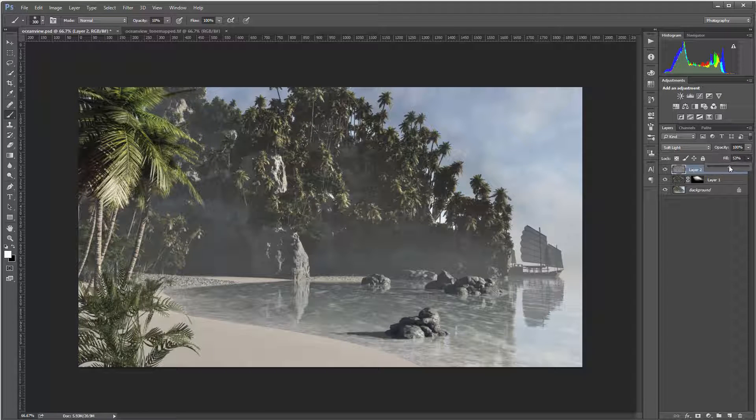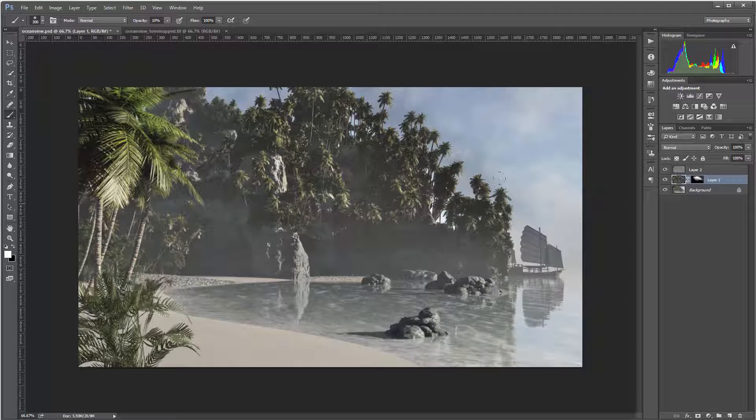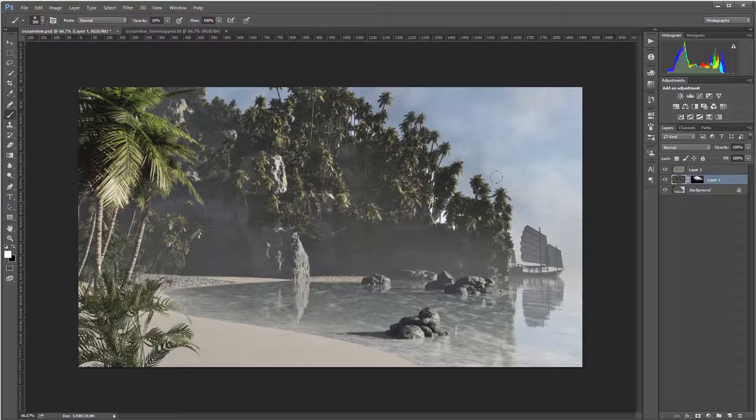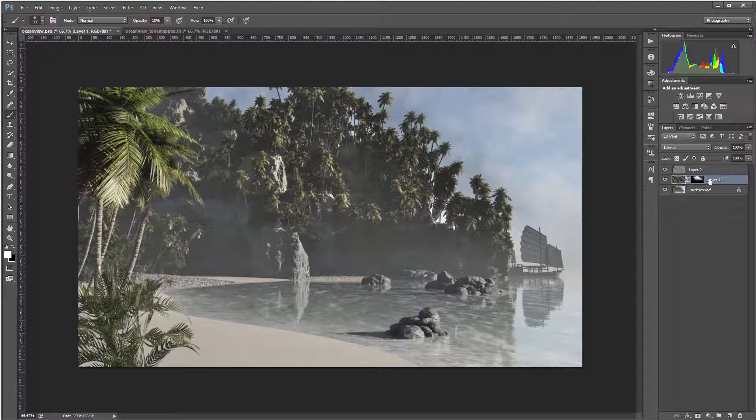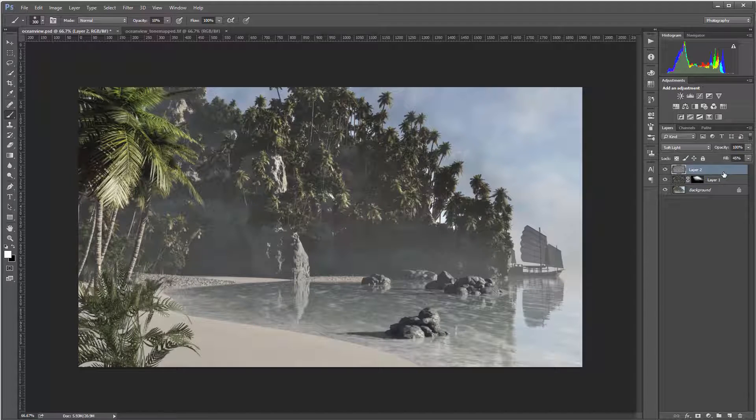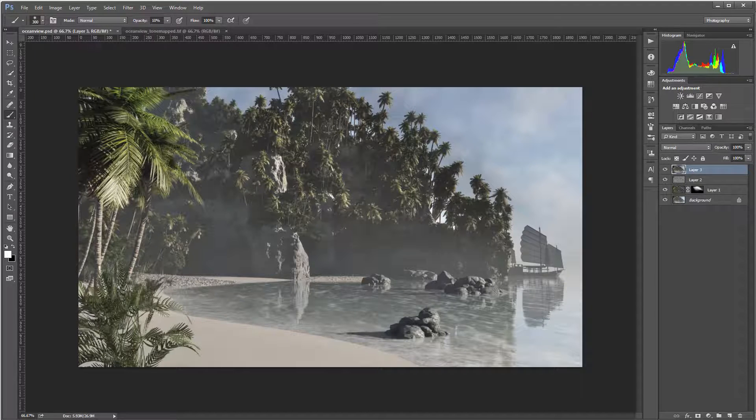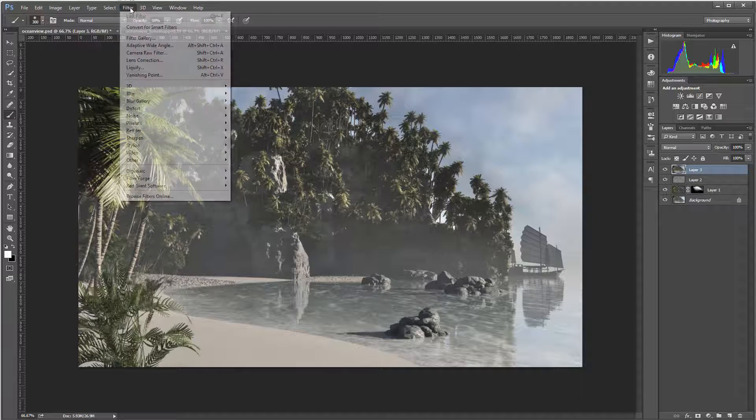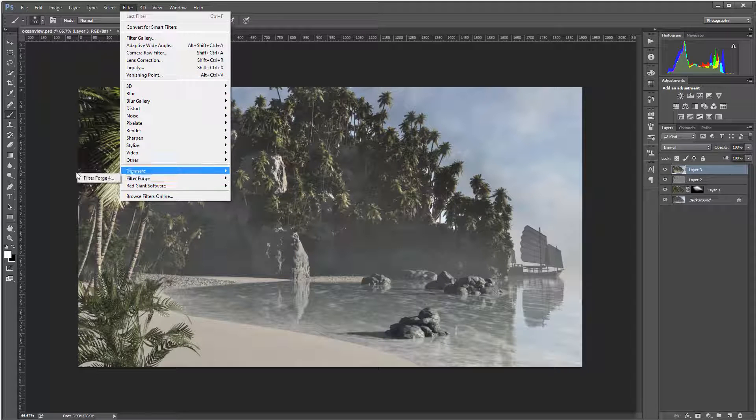I'm just bringing maybe about 40 percent of this. Next, let me delete this one, we'll go Ctrl+Shift+Alt+E to bring on top. Let's go inside Filter Forge, I'm going to use some of the photo filters.